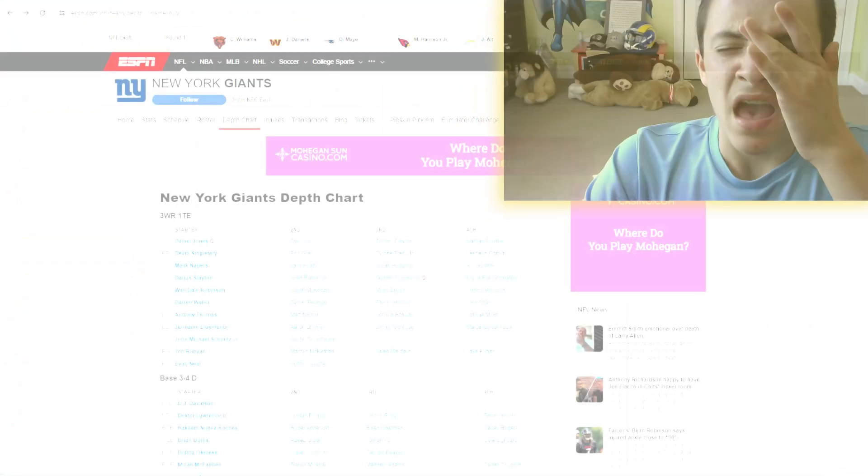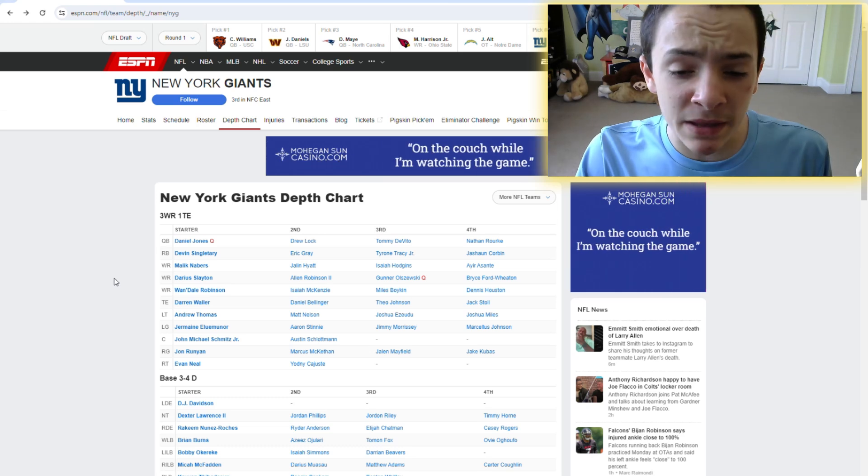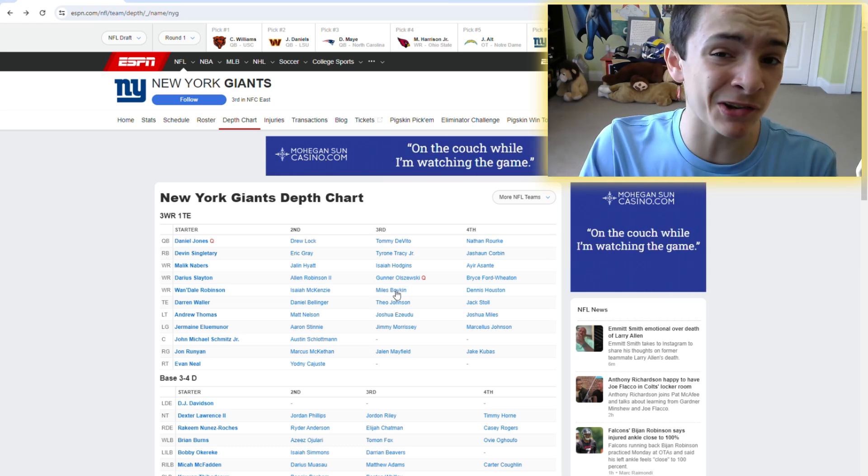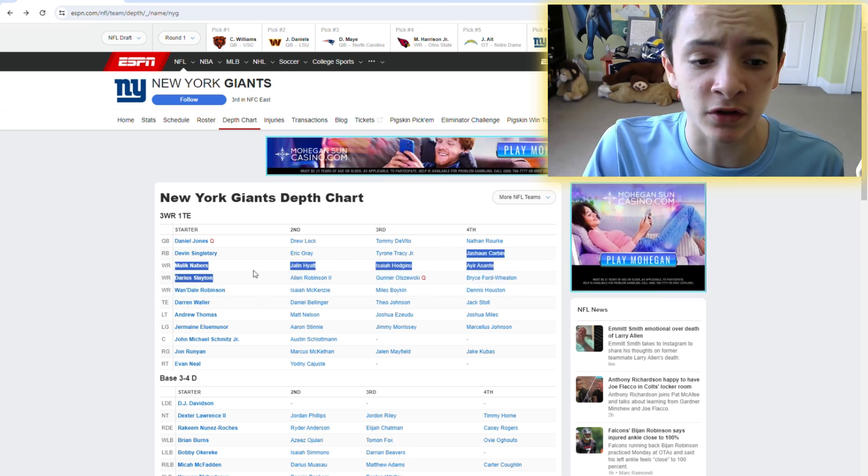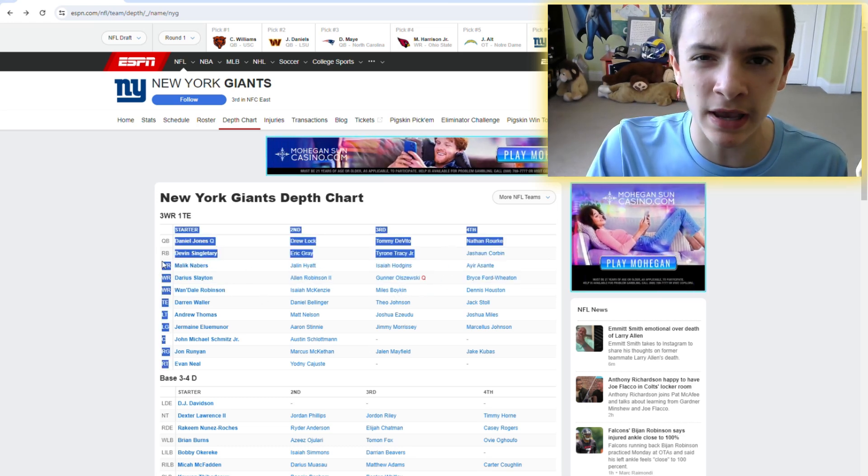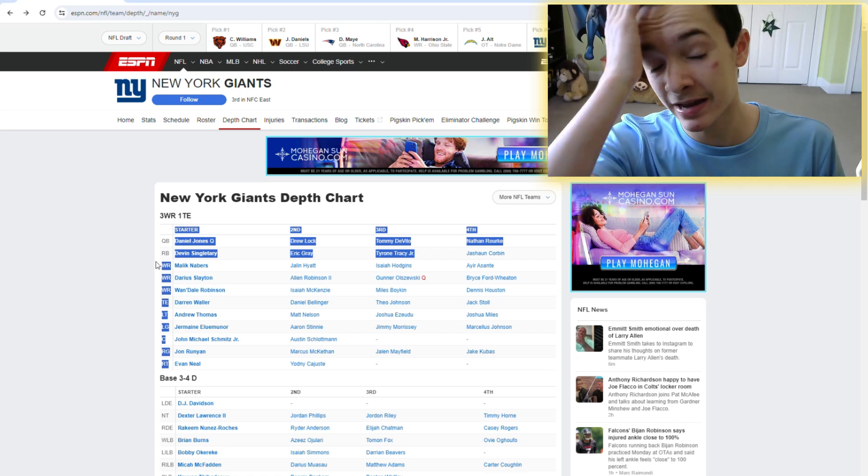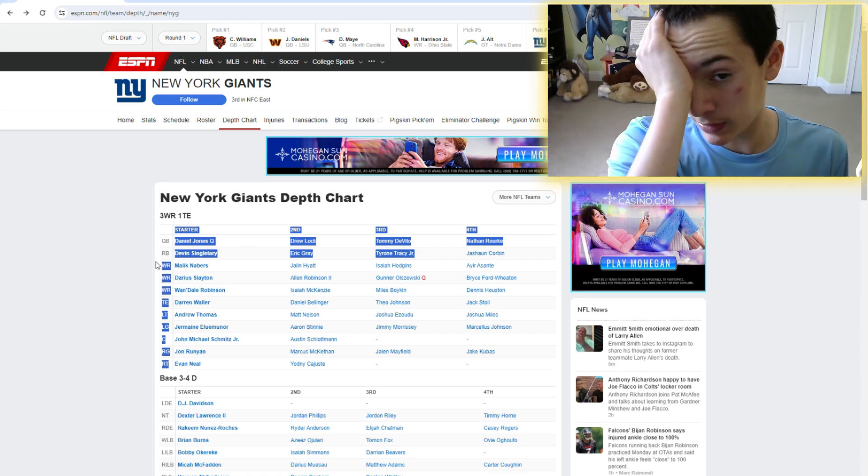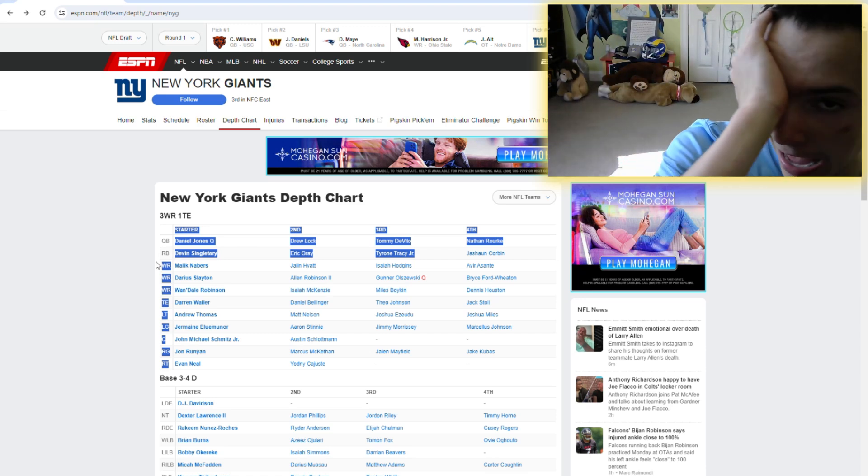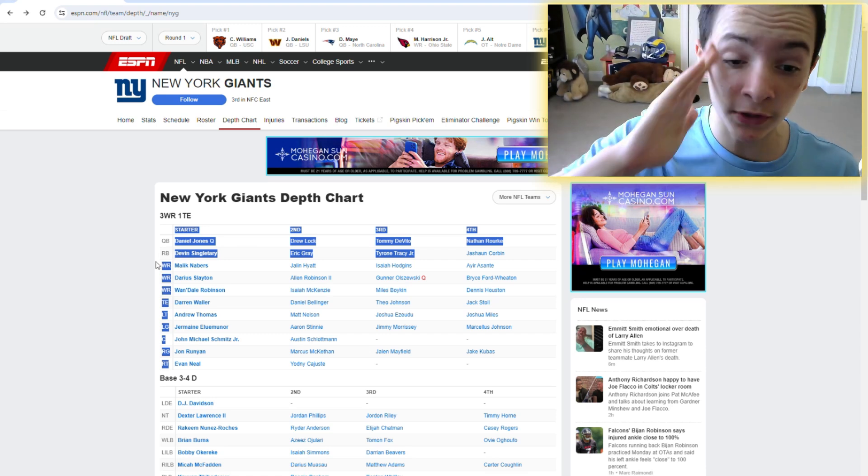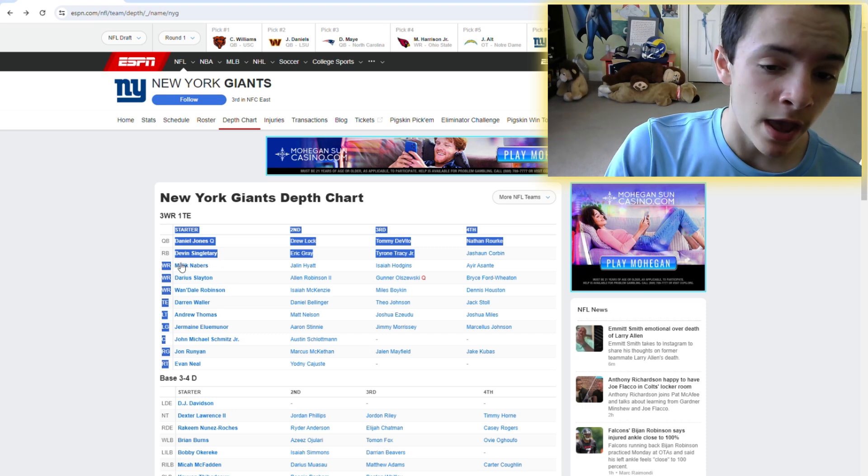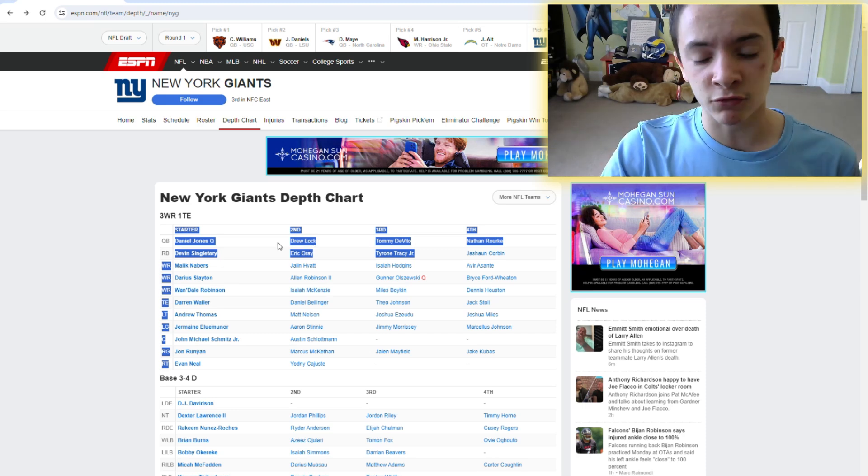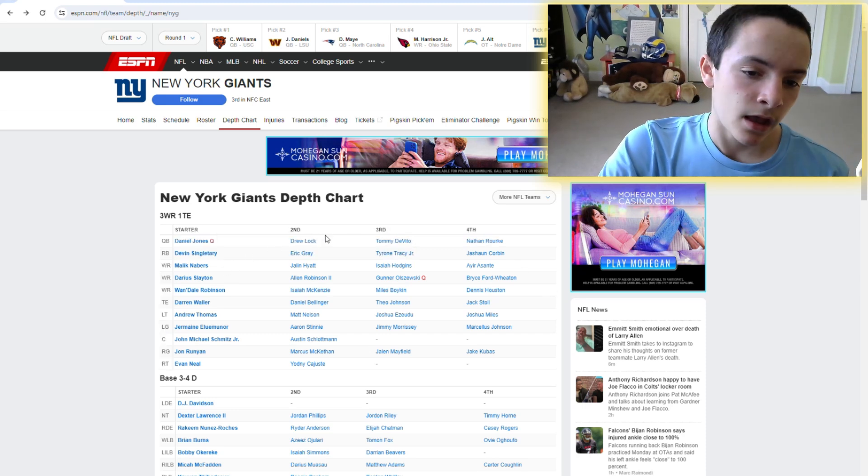For the Giants quarterback position, I'm not going to give them an F or even a D-minus. I'll give them a D. I don't love what they're doing at quarterback here. You could argue it is the worst spot for quarterback in the league. Now, let's look at running back.